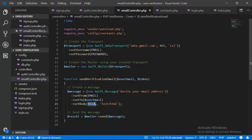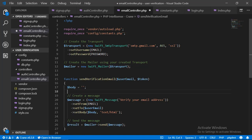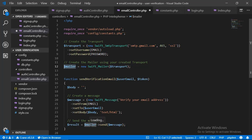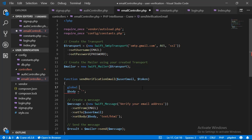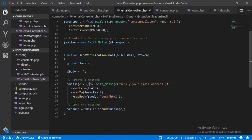Let's define the body of the email. At the top of the function we will declare a variable called body and let it be an empty string for now — we are going to construct the HTML and paste it there. One important thing: we are defining the mailer object outside the function and using it inside, so to make the mailer object available inside our function we need to declare global mailer. Now we are able to access the mailer object inside our function and use it.